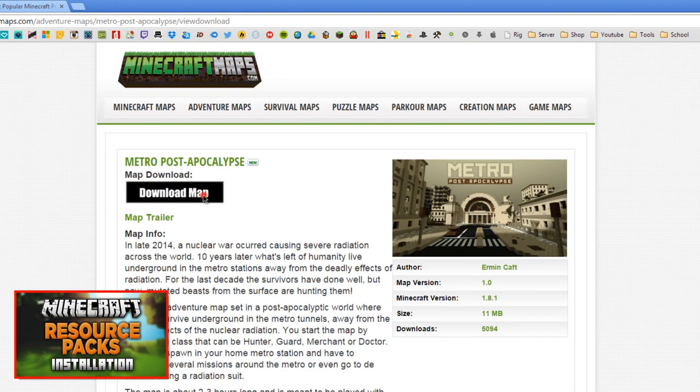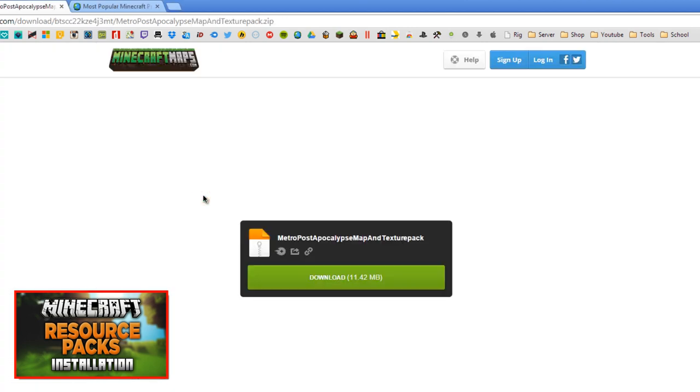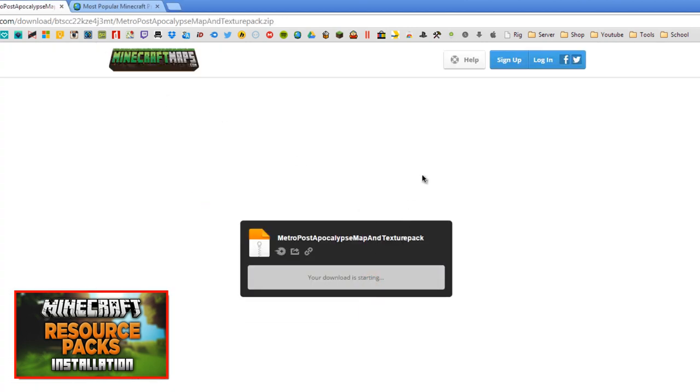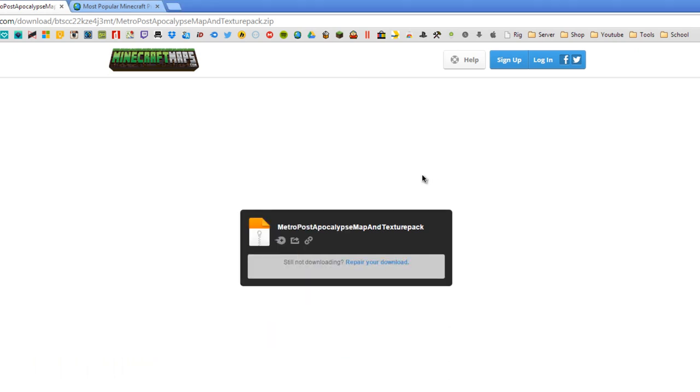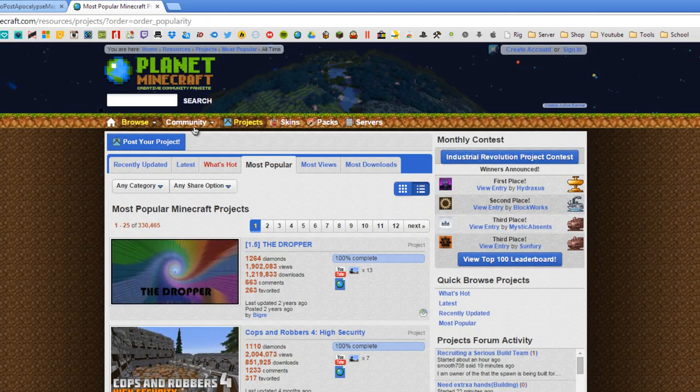To download this map, scroll up and click the download now button. This should take you to a MediaFire download. Go ahead and click download, save it wherever you want to find it, and once it's done downloading we'll leave the file where it is for now and take a look at Planet Minecraft.